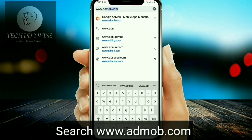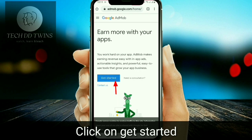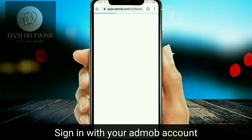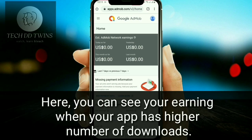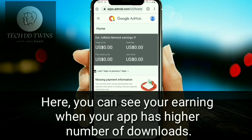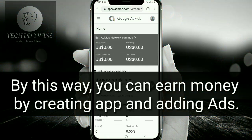Search www.admob.com and click on get started. Sign in with your AdMob account. Here you can see your earnings when your app has a higher number of downloads. By this way, you can earn money by creating apps and adding ads on them.